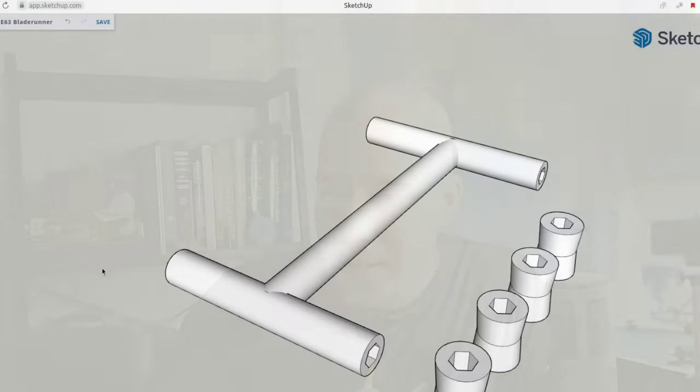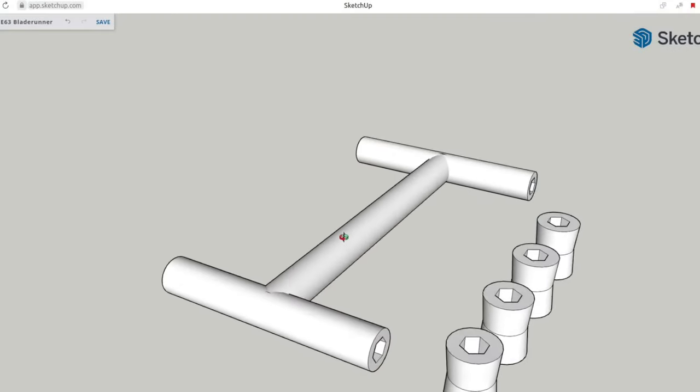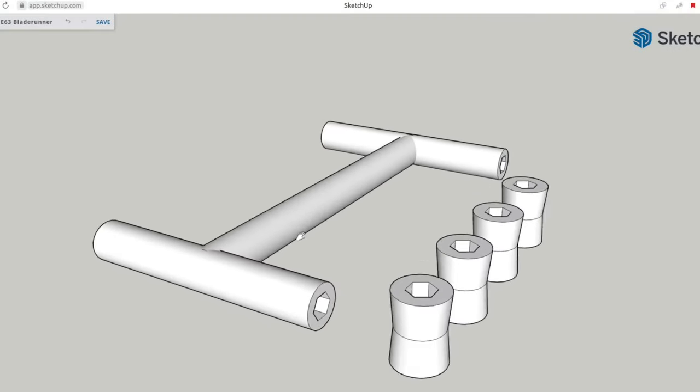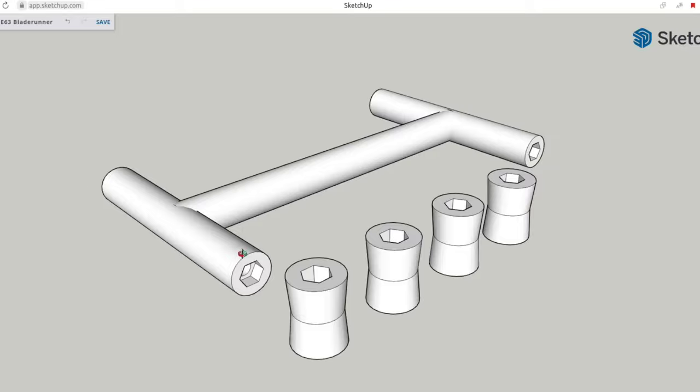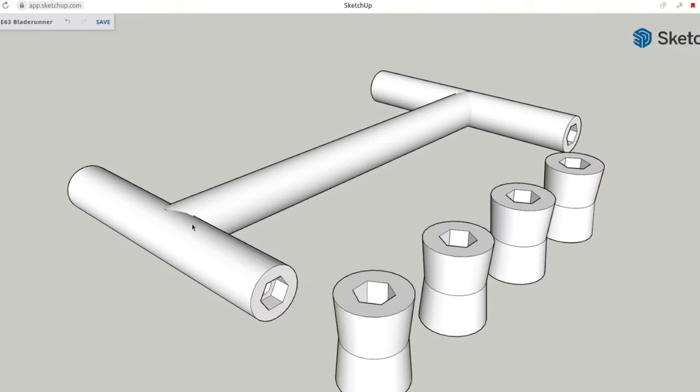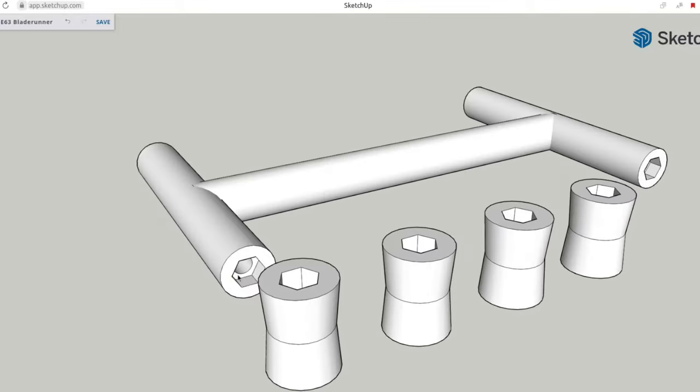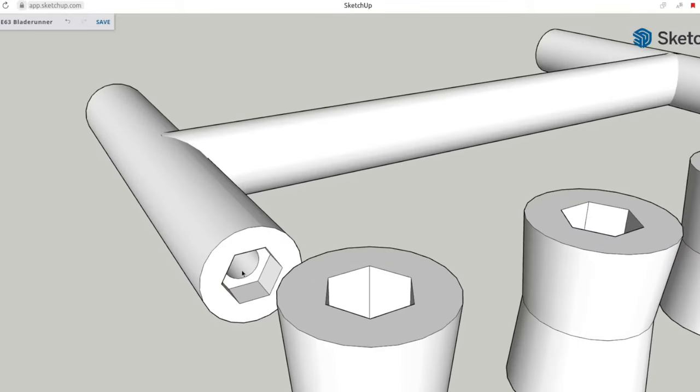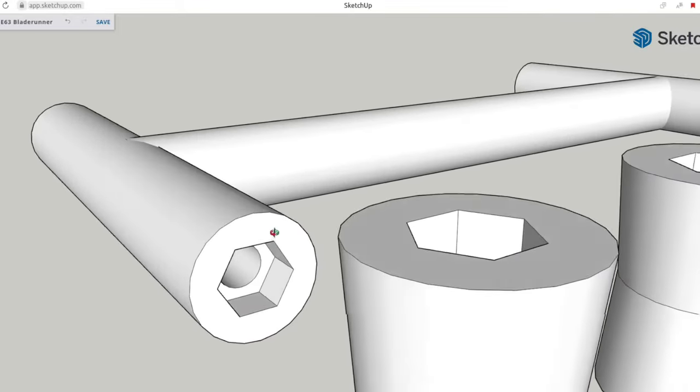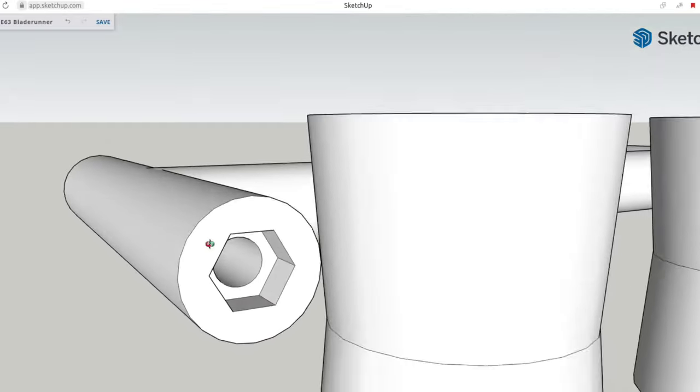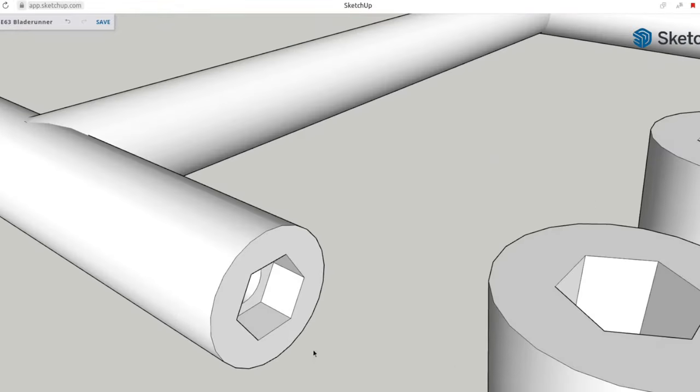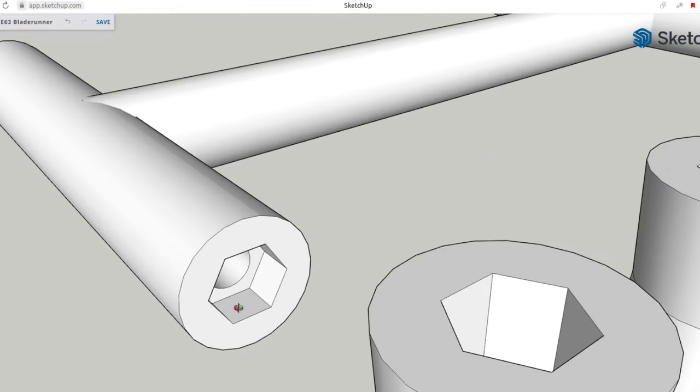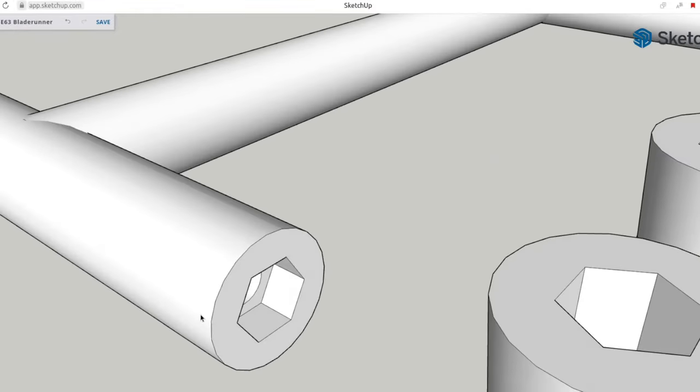Now we've got to design this and print this out in 3D. It probably would be ideal if it was done in metal, but I don't think that's in the cards anytime soon here. So this is what we've got in SketchUp, and really it's just cylinders with a hex nut and space for a bolt.